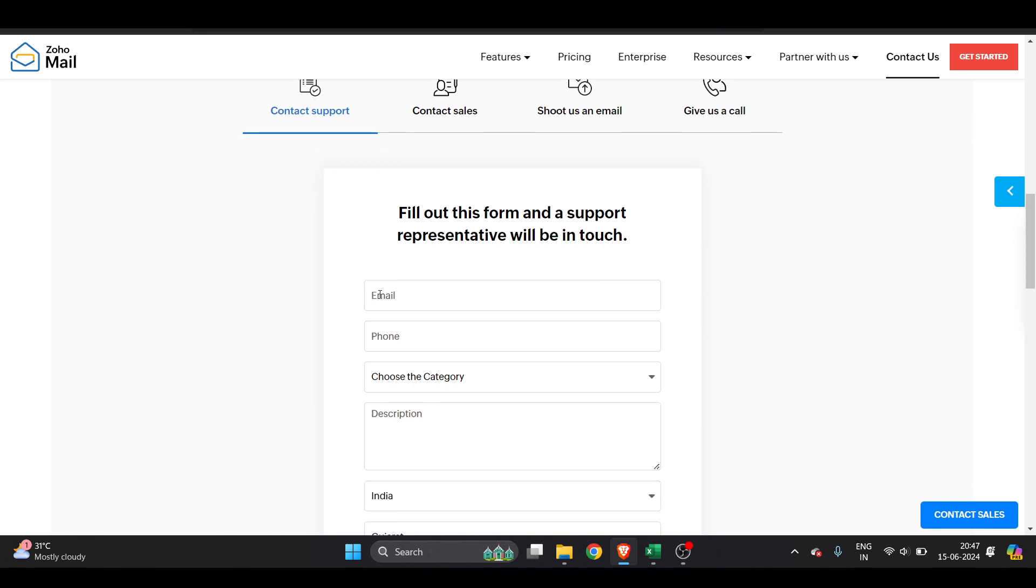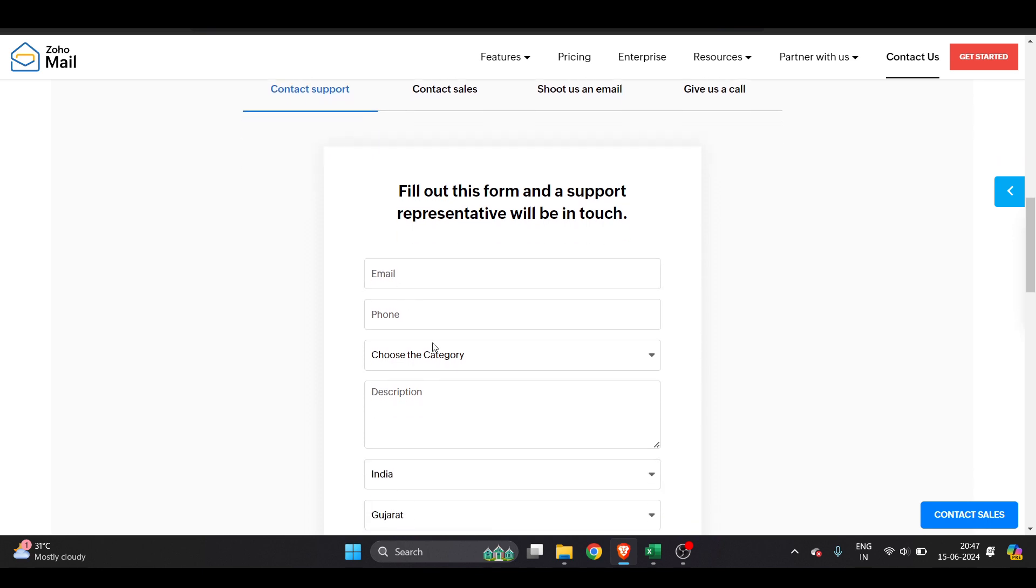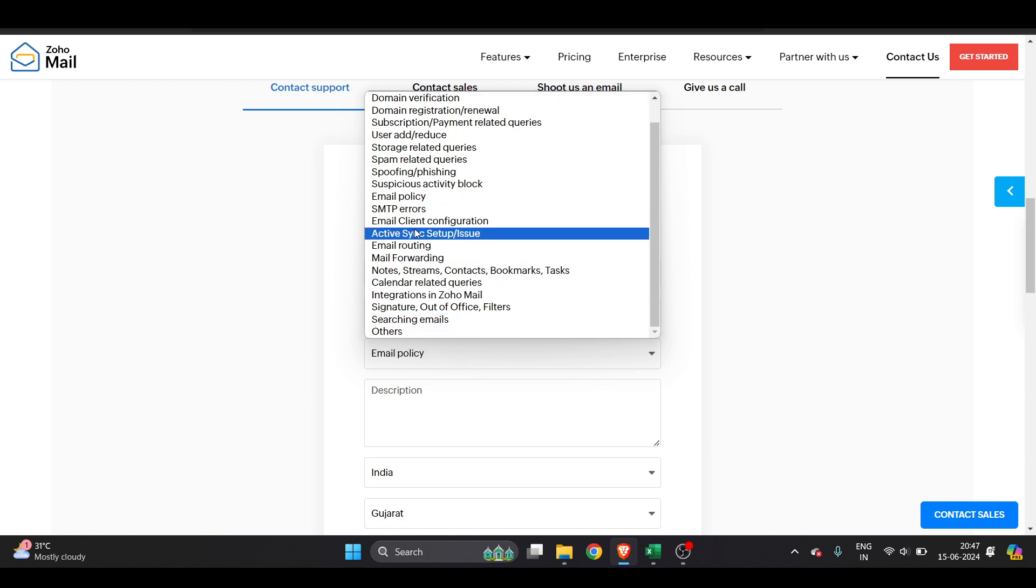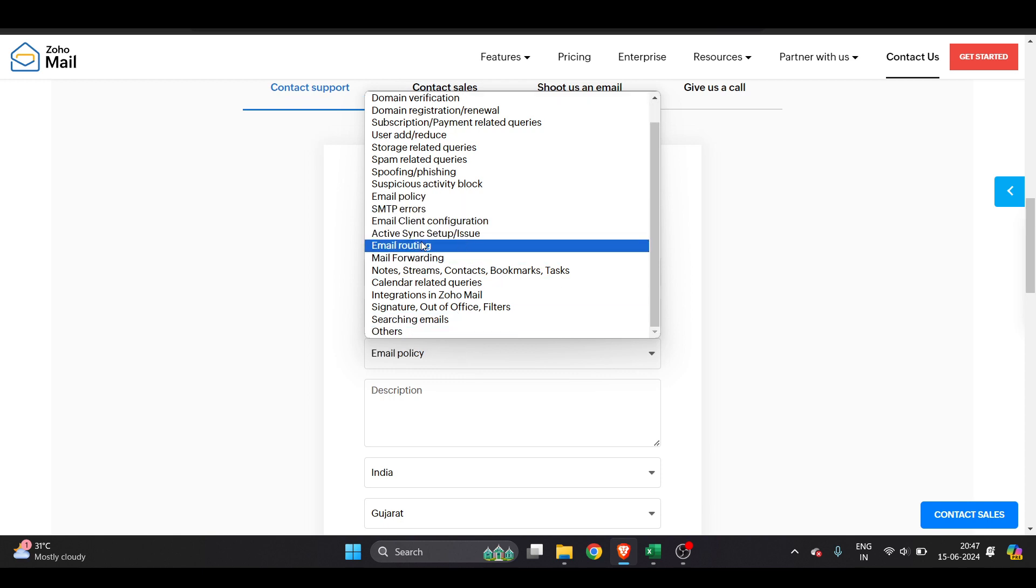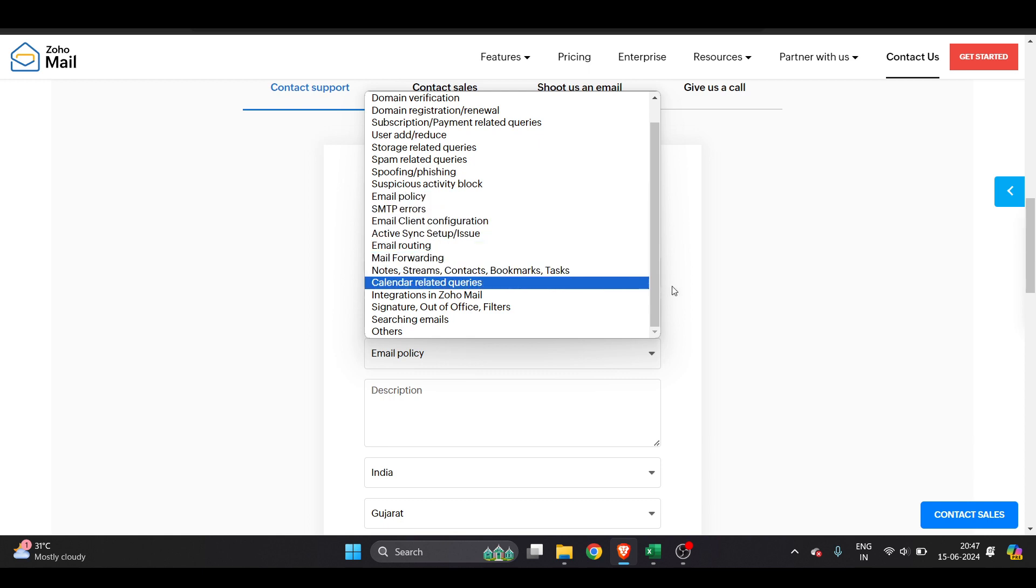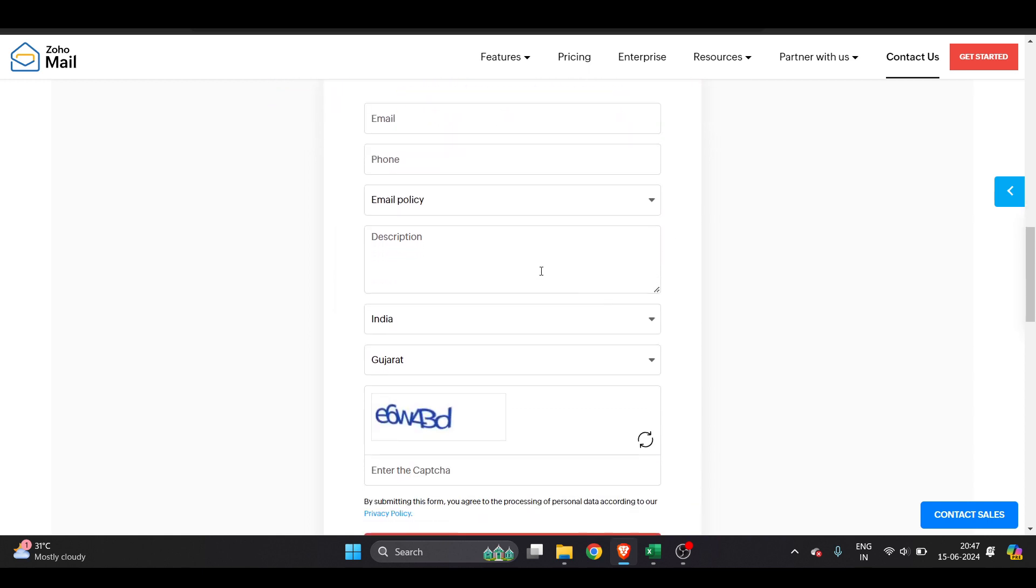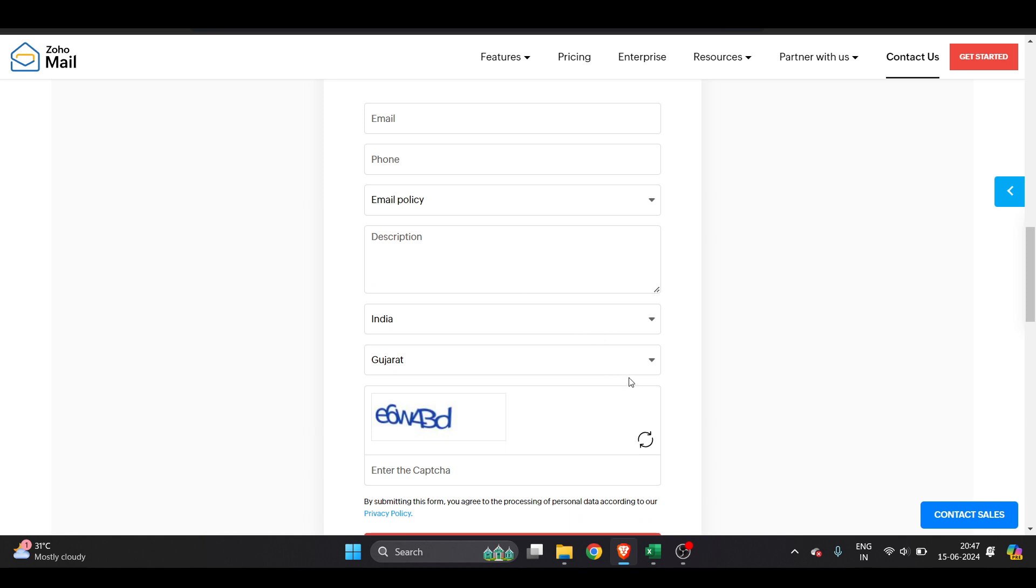You have to enter your email as well as phone number and choose the category. Here we have to choose email client configuration or email routing - just make sure you choose any email-related option and they will get you the solution. Explain your issue in a few words, select your...